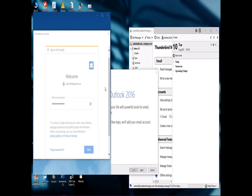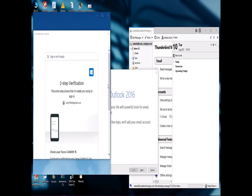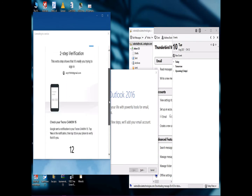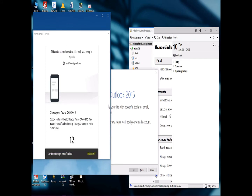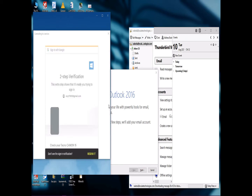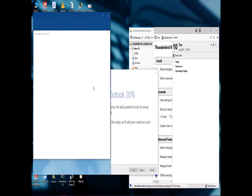Okay, so I've entered the credentials. It needs to authenticate from my phone — there's no way it's going to continue without that. I need to enable it from here because I'm using two-step authentication before I can proceed.